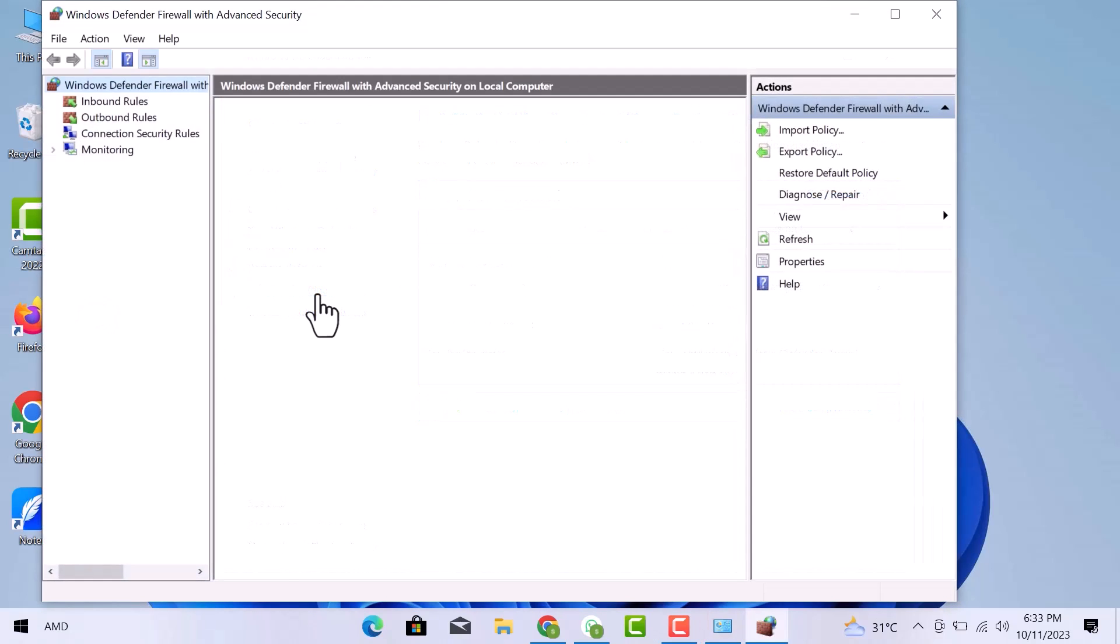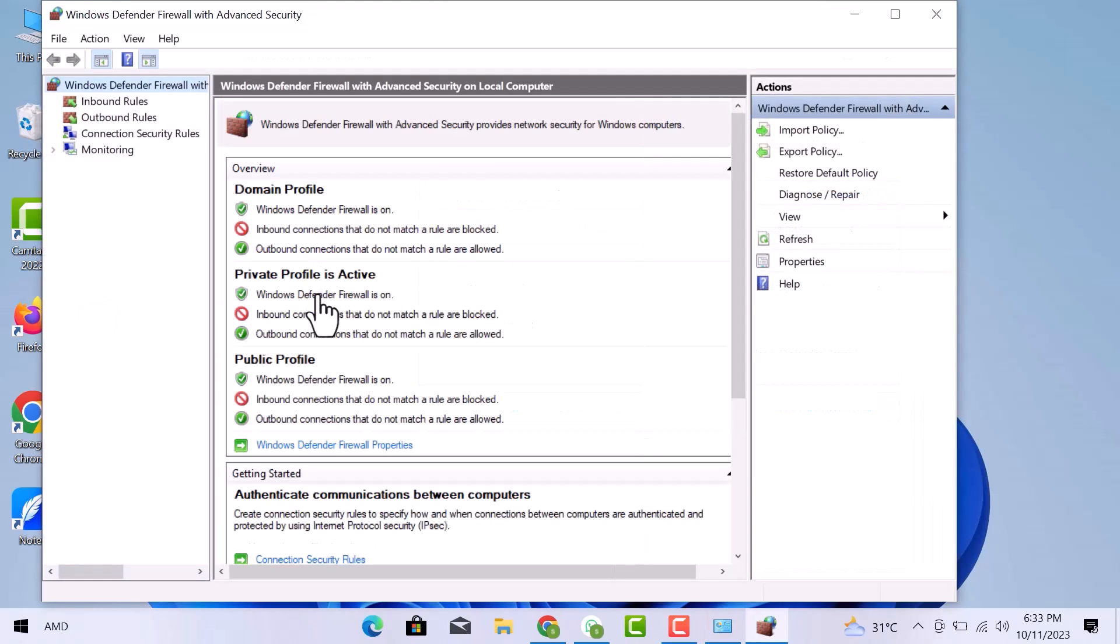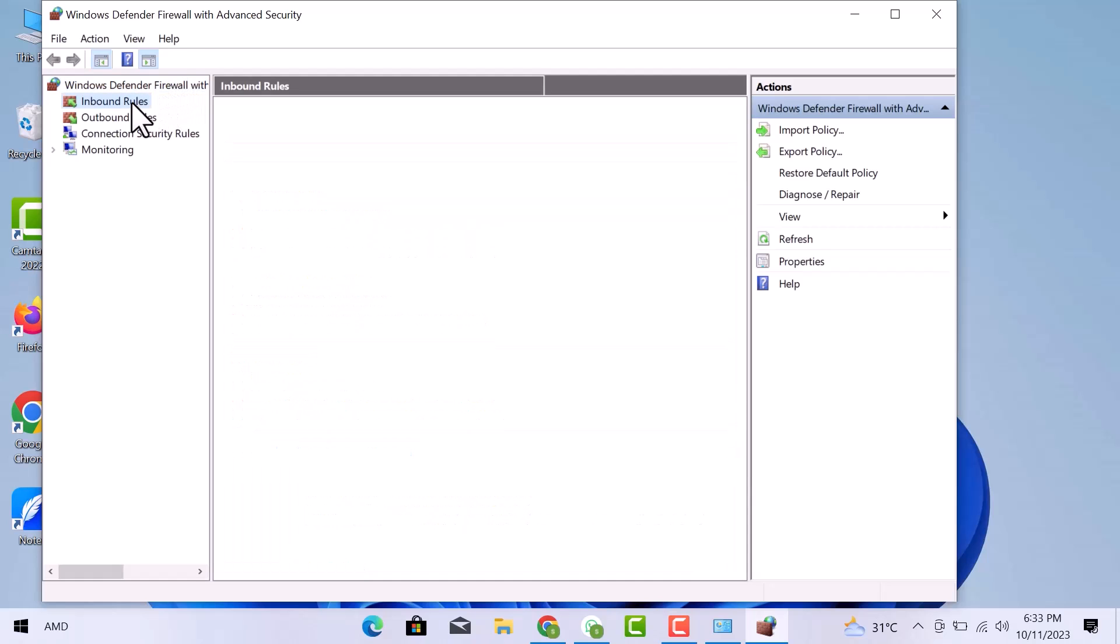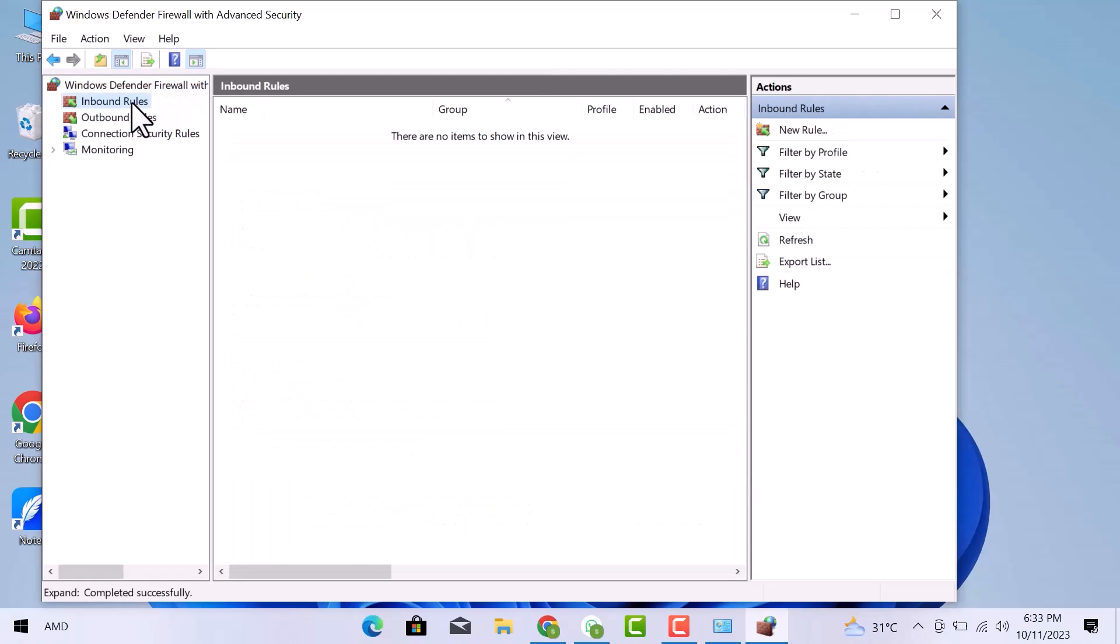Now you can see that on the left side, there are four options. I will open the first one which is the Inbound Rules.